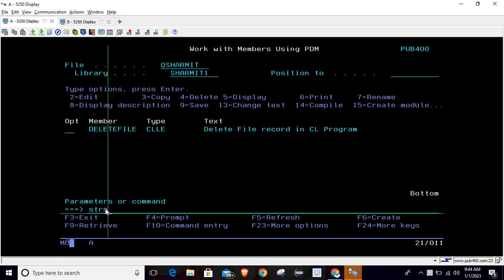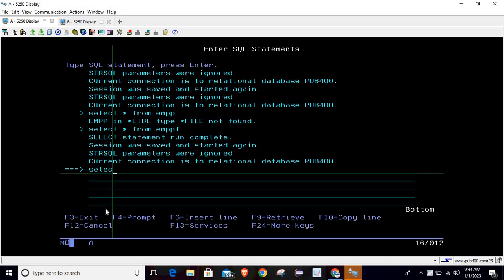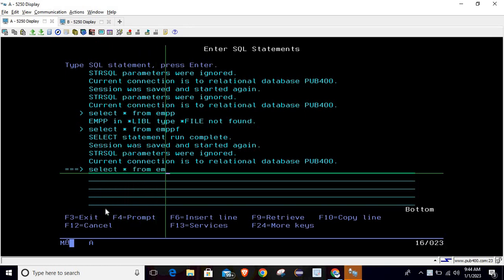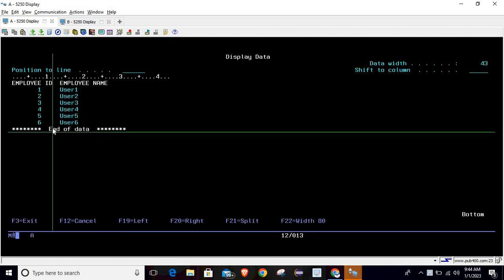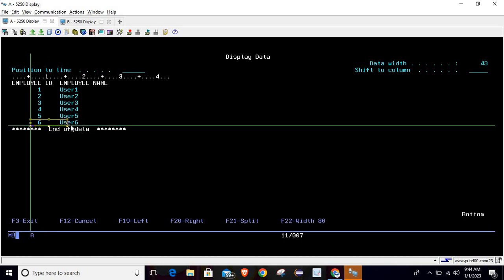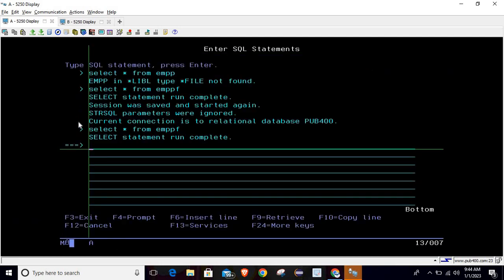I am hitting the query STRSQL, and inside that we will hit the query to see the data: SELECT * FROM EMPPF. This is the data that we are holding inside the physical file. There are six records with employee ID and employee name. From these six records, we will delete the sixth record, which is user six. This time we will do this with the help of a CL program.